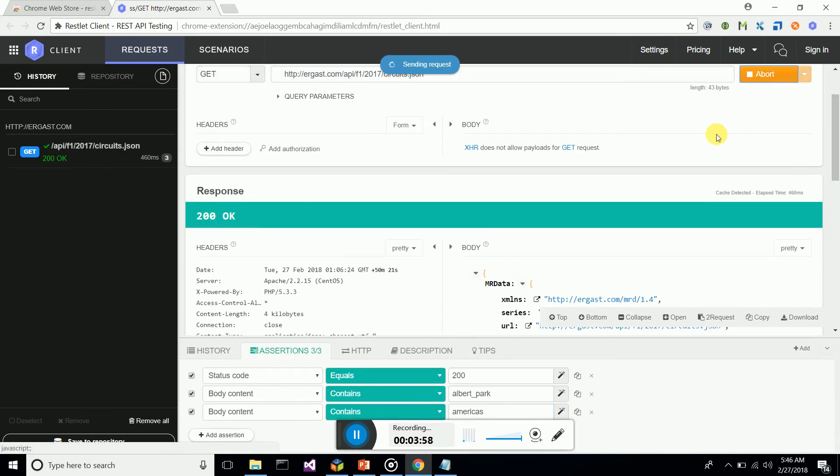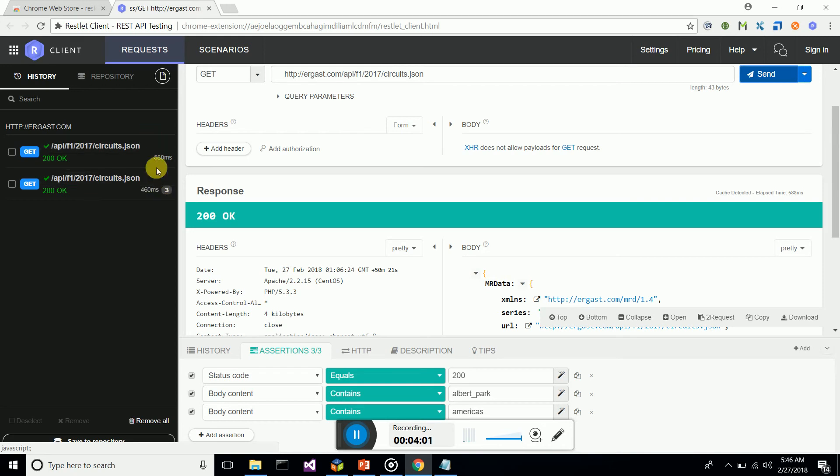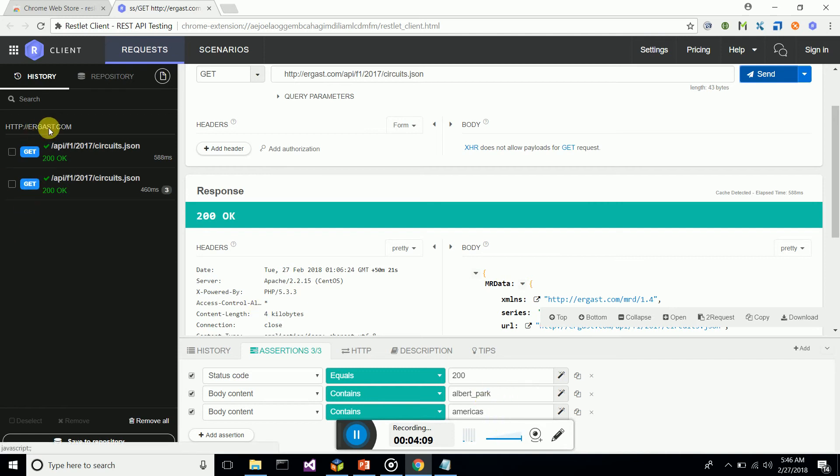Let's send it. You can see it's also passing—we're getting a 200 response code, and we have Albert Park and americas in our body. We get a history of it, and we can save this in our cloud repository.